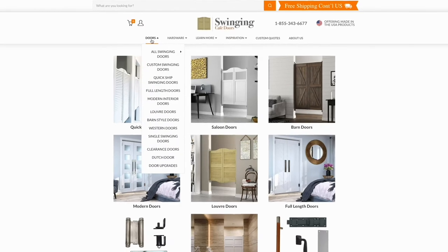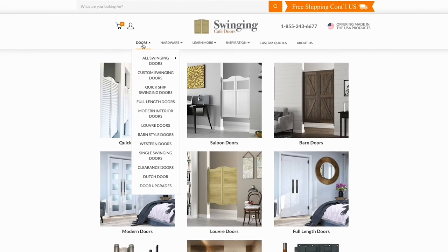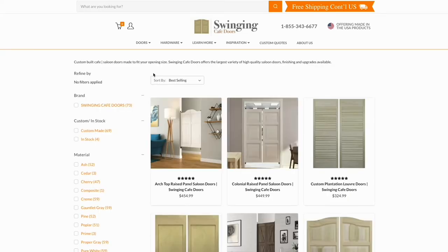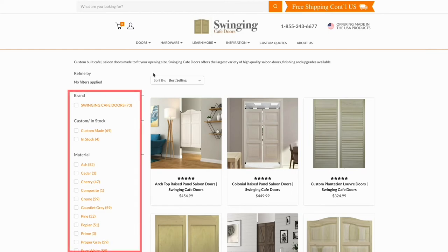Starting on our homepage, you can select doors from the navigation bar at the top of the homepage. The drop-down box will then display several different categories. For our purpose today, select Doors, then Custom Swinging Doors. Since we have a large selection, use the filters to narrow your search and select appropriate filters for your criteria.